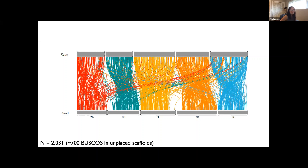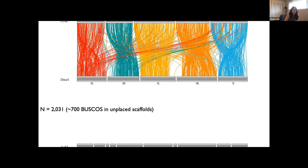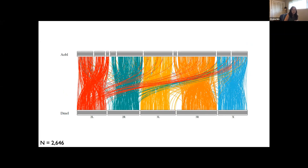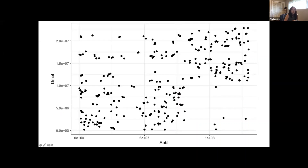Each of these lines represents one of the genes in the BUSCO Diptera datasets. You can easily identify which of the melon fly linkage groups are homologous to which Drosophila chromosome arms. We know our old melon fly assembly was assembled well enough to identify these Muller elements because all the right genes are in the right package. When you make the same plot for obliqua and Drosophila, you see a similar pattern of high conservation of these Muller elements.